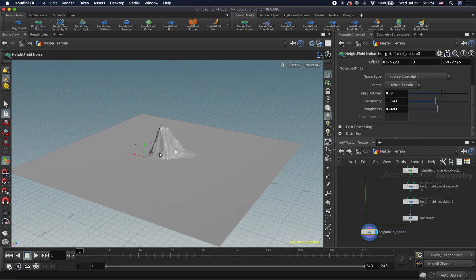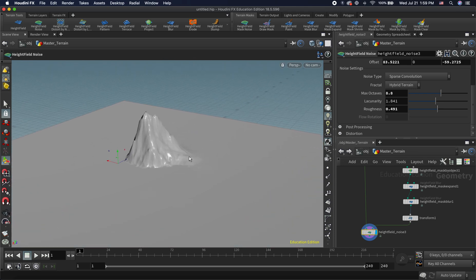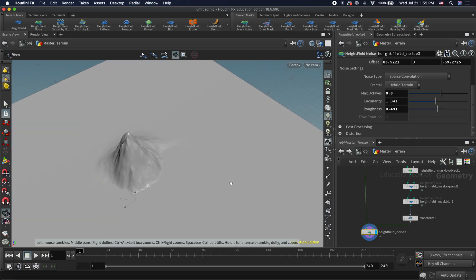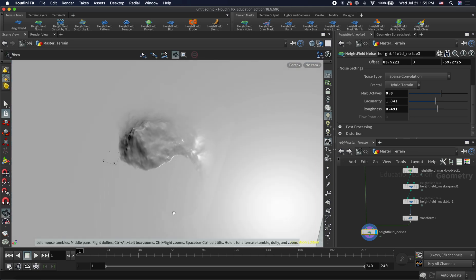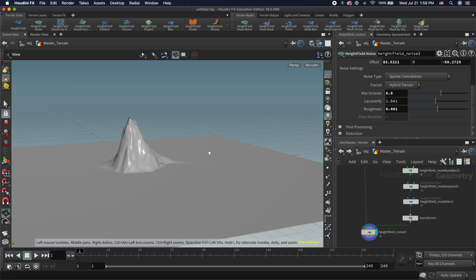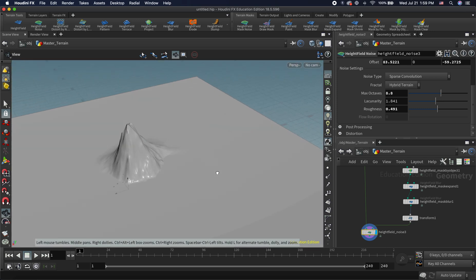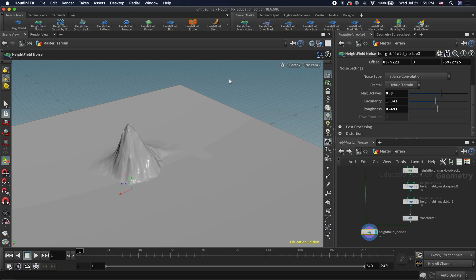Now that we have this mountain, in the next lesson we're going to learn about how to add more details, including a pattern node and an erosion node. See you guys in the next video — thanks for watching!